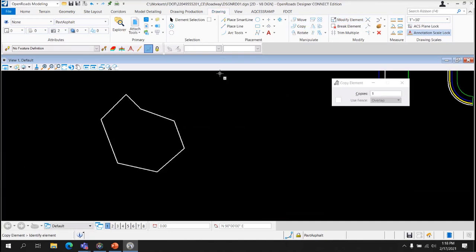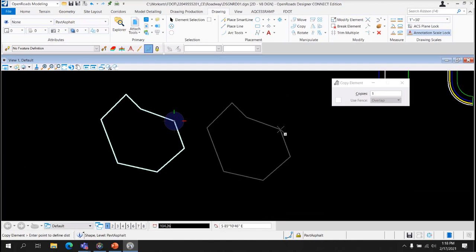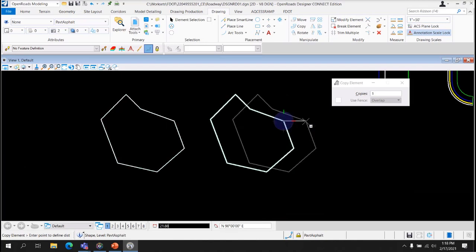Copy Element, also intuitive. You can put in the number of copies you want to make. Works just like Move except suddenly there's another copy.